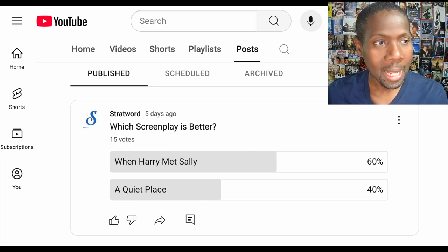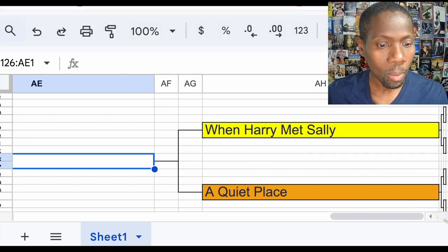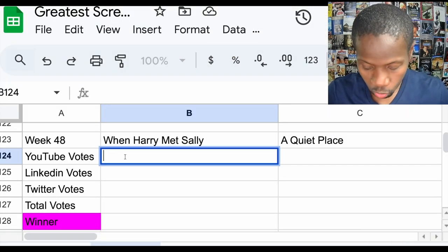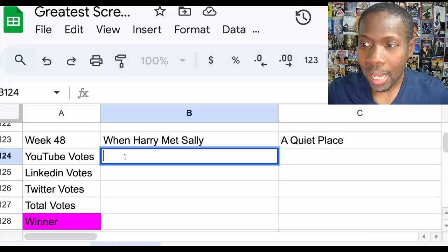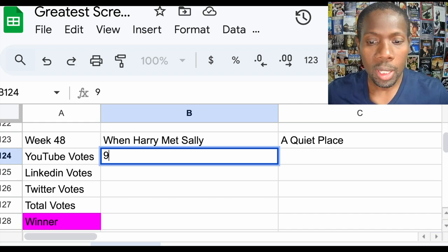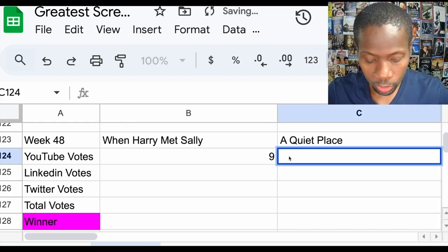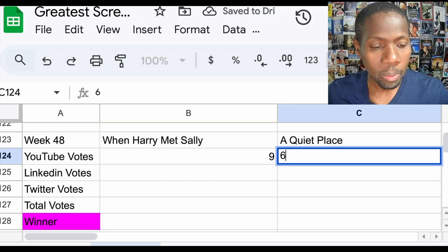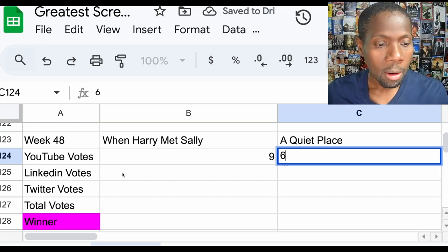Let's add that up. For YouTube, When Harry Met Sally received nine votes. A Quiet Place received six votes.